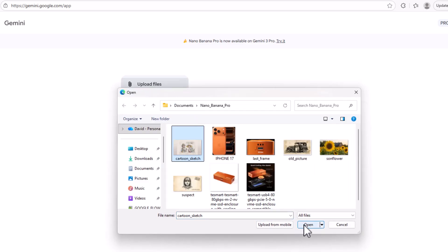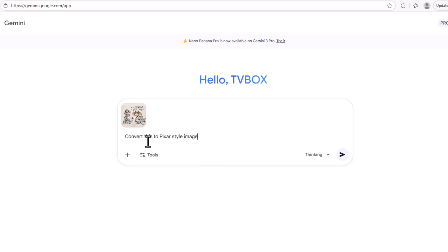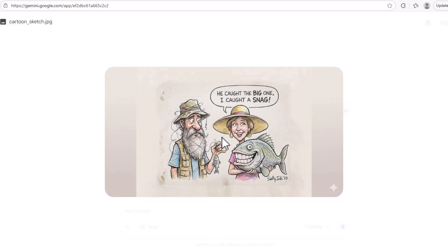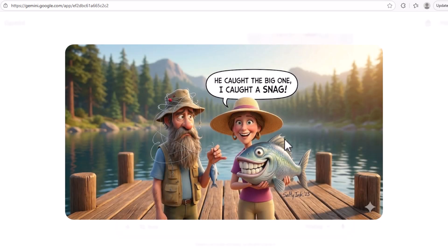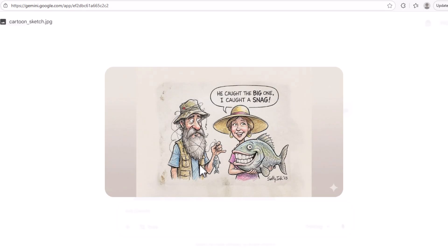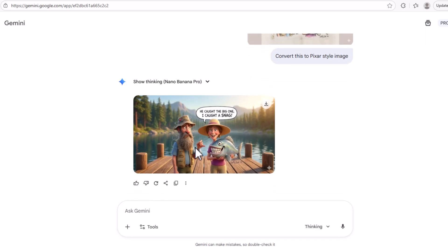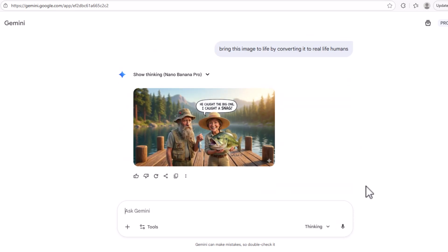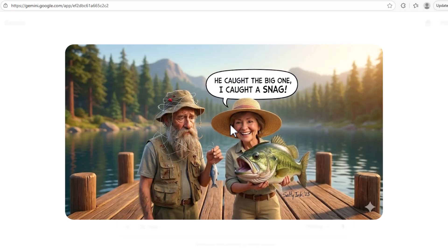I created this image with Nano Banana Pro 2. Now we're going to ask to turn this cartoon sketch into a Pixar style image. This is the sketch, and this is the Pixar style image created from it. So if you have sketches drawn by cartoonists — like in Fisherman's Wharf in San Francisco — you can turn those into a nice Pixar style image using every detail from the original. Then we can go further and ask for a photorealistic version. So there are three versions: the cartoony sketch, the Pixar style, and this more realistic version of the same character.